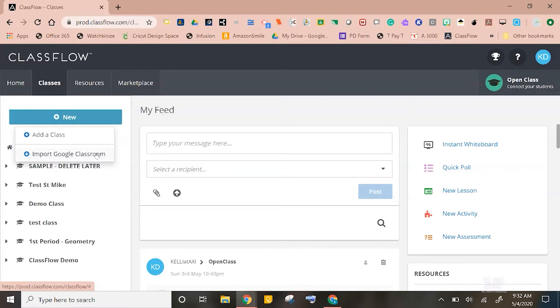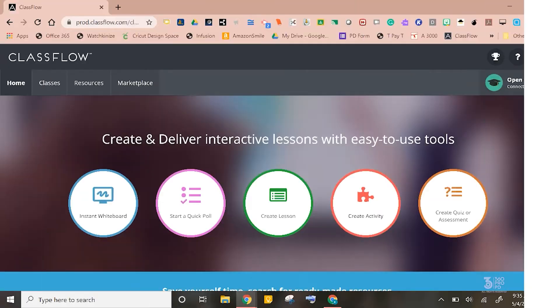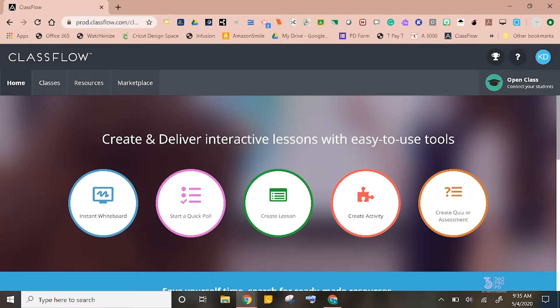Don't worry, if you add a class without using your existing roster, your students will be able to join by using a special code. Let's start by looking at this home page.